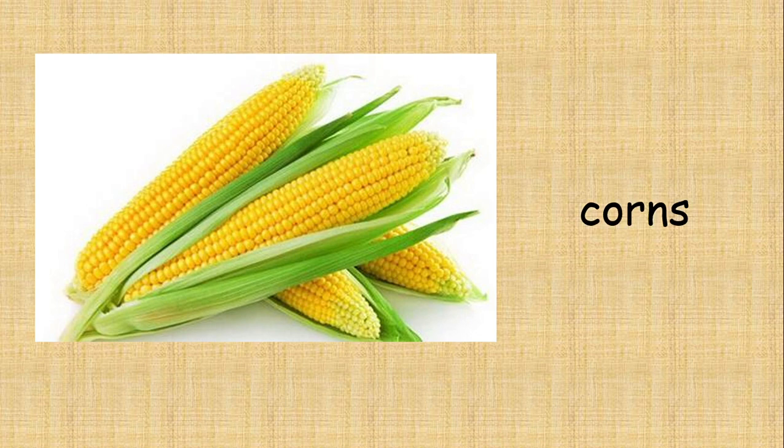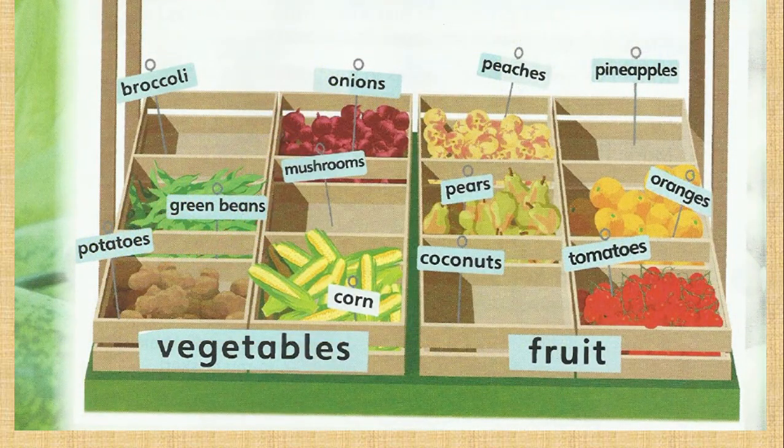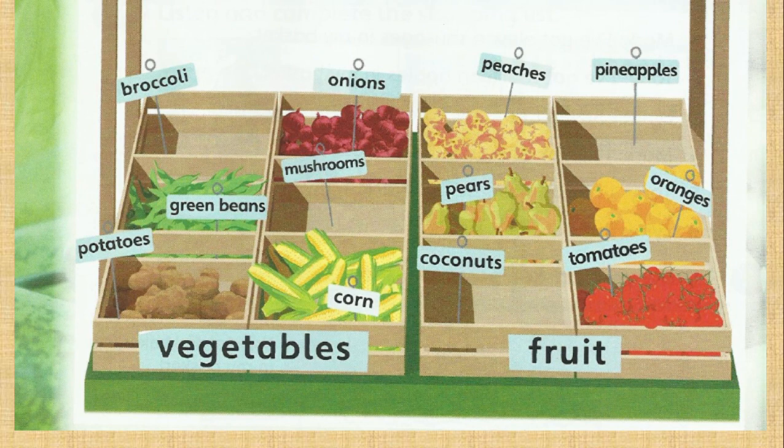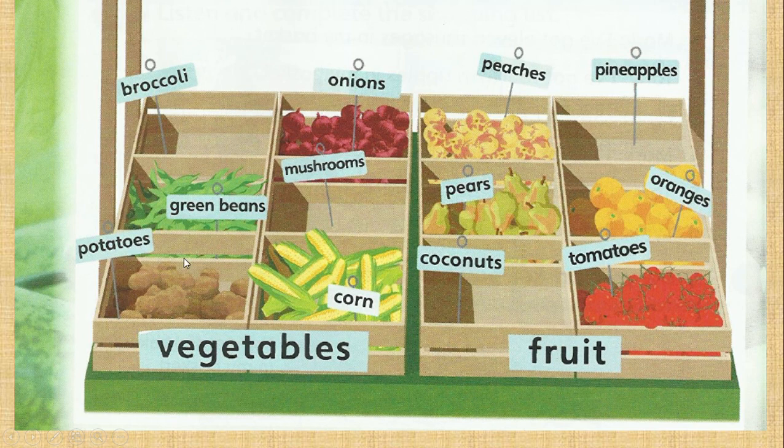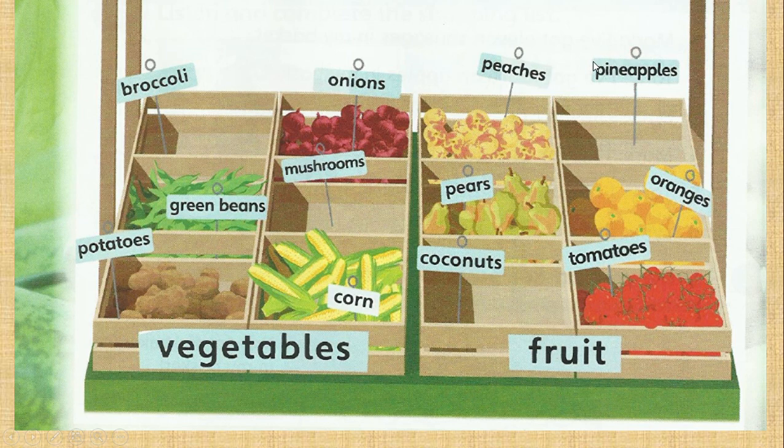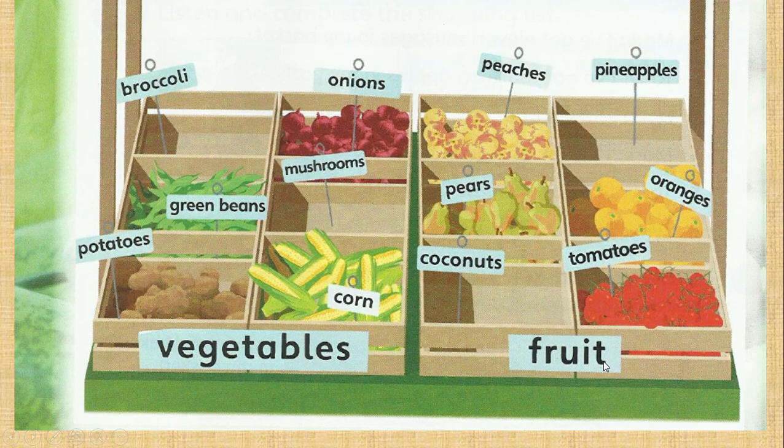Corn. Peaches, pineapples, pears, oranges, coconuts, tomatoes—these are fruits.